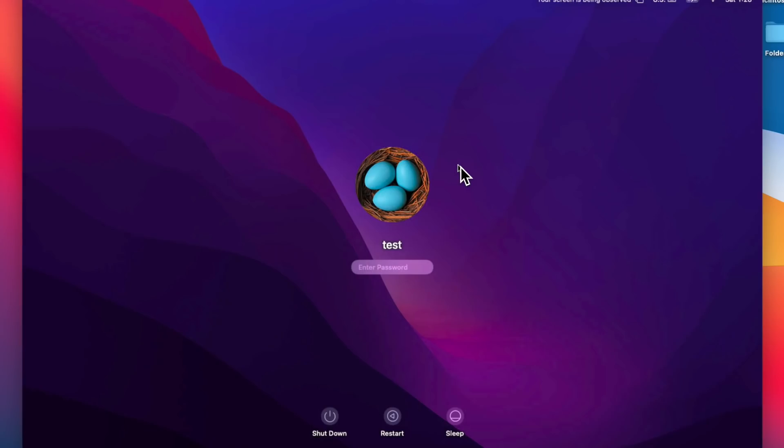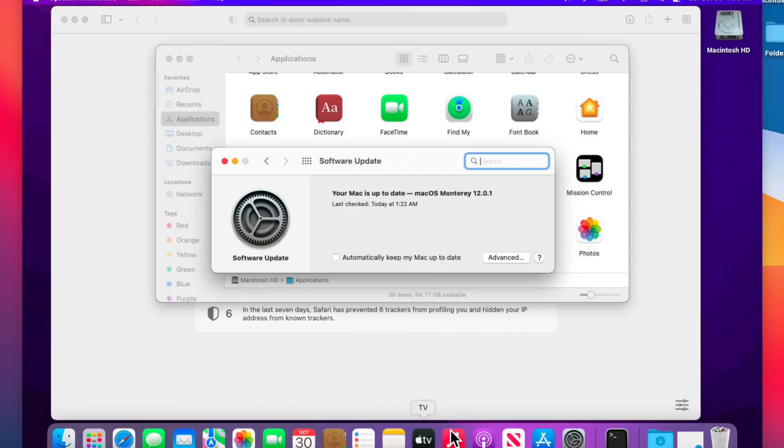Okay, we're back up. Let's log in and there we have it. A successful upgrade from macOS Big Sur using OpenCore Legacy Patcher to macOS Monterey. We did it.